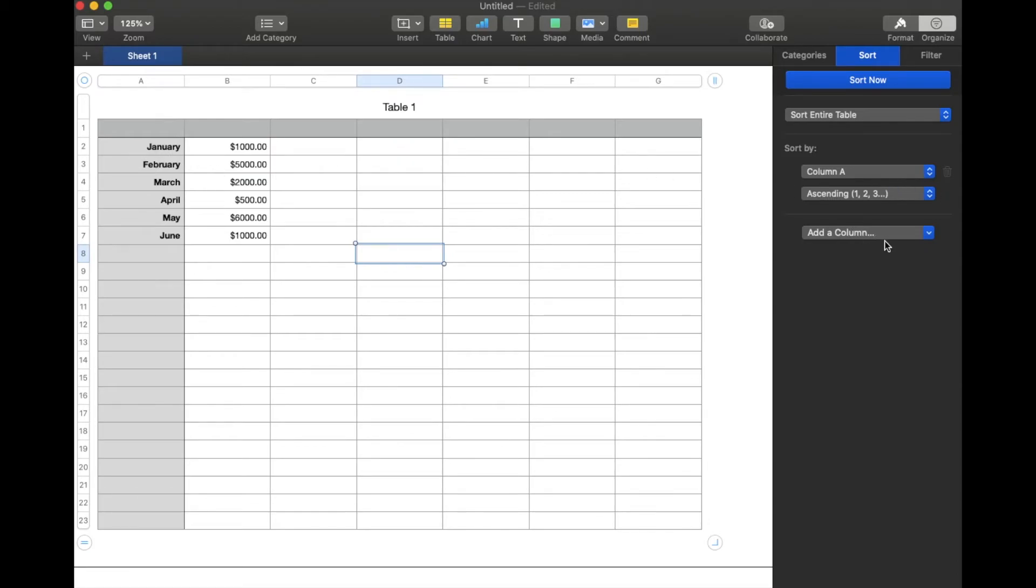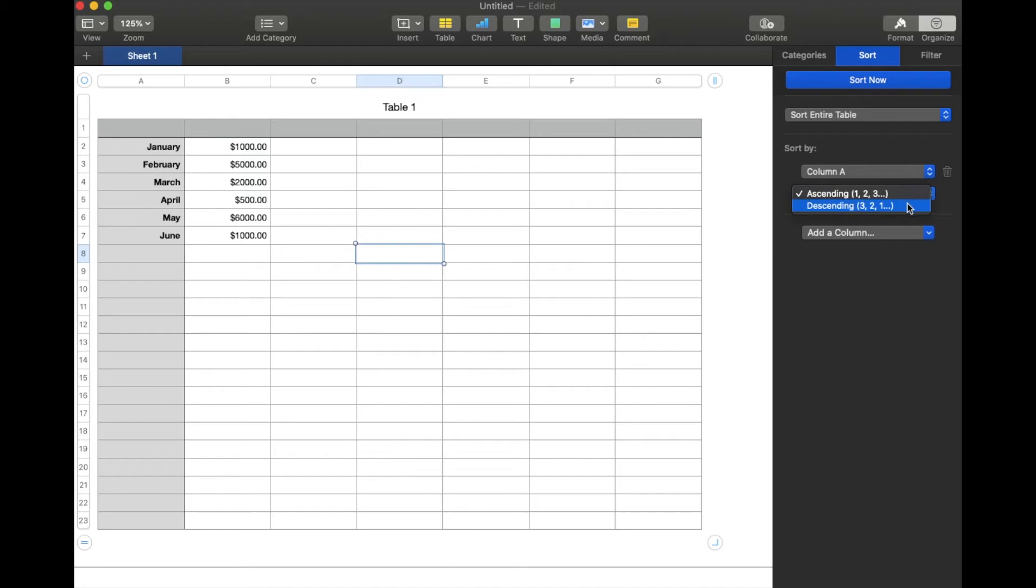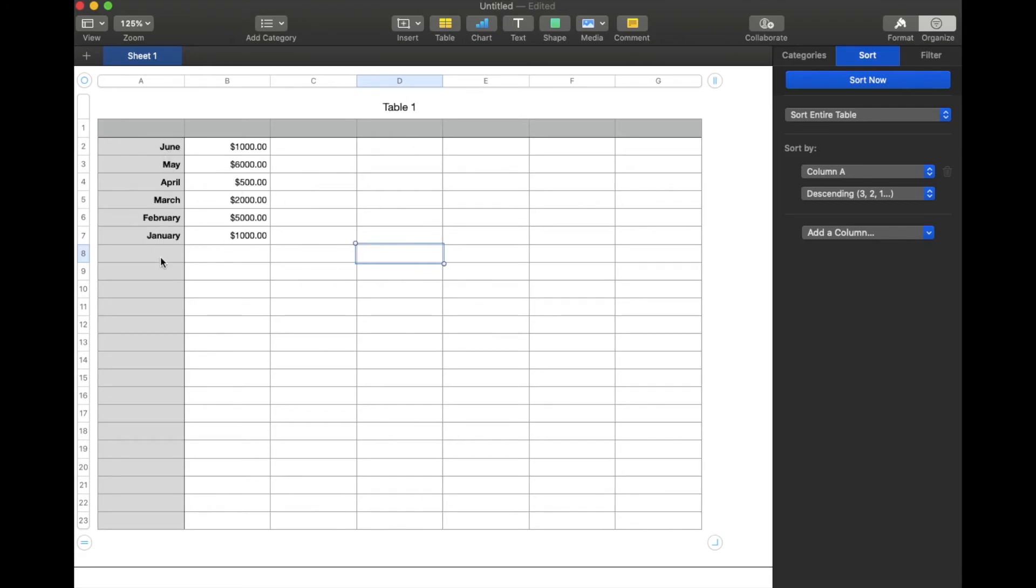We have a couple of options here based off the type of data that we have. If I wanted things to be backwards, let's say I wanted the newest date on the top row, I could actually do the descending function. And as you can see, everything switched. So now it's going to be listed backwards from the newest date back to January.